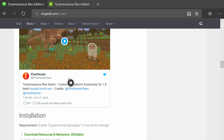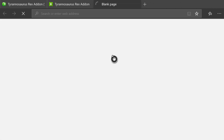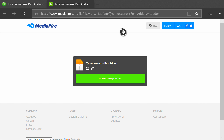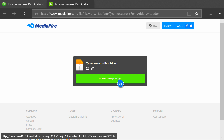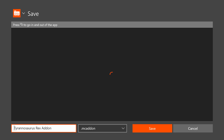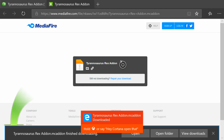Right here we have the Tyrannosaurus Rex add-on and we're going to click on the download link, which should take us to Mediafire. If it doesn't take you to Mediafire it may take you to bit.ly or Adfly. If it takes you to Adfly or any of those other websites, just wait for the countdown to stop at the top, then click skip ad to get right into the add-on. Once you download it, click save as and save it into your downloads folder, then click save.